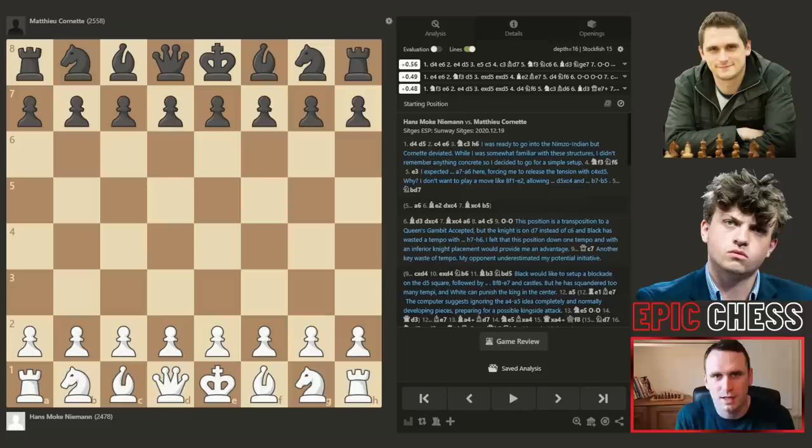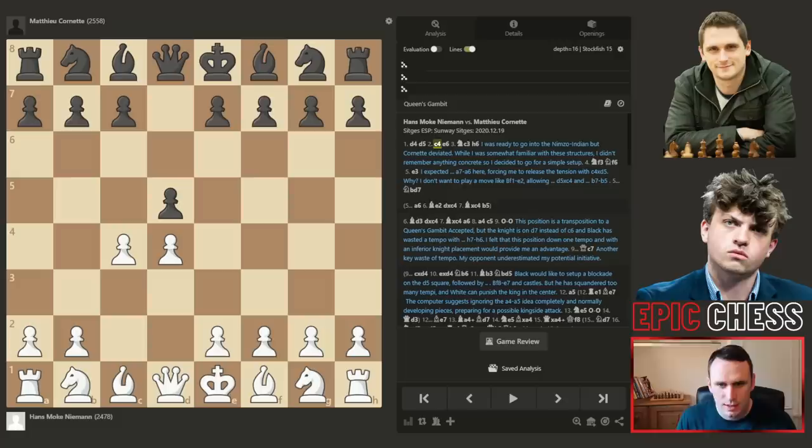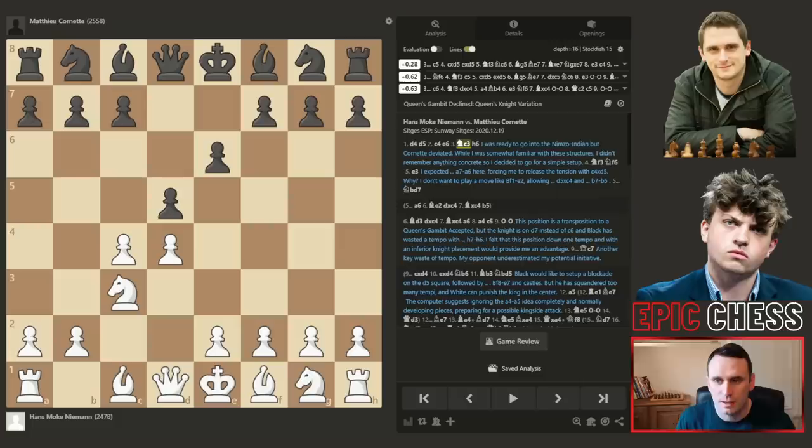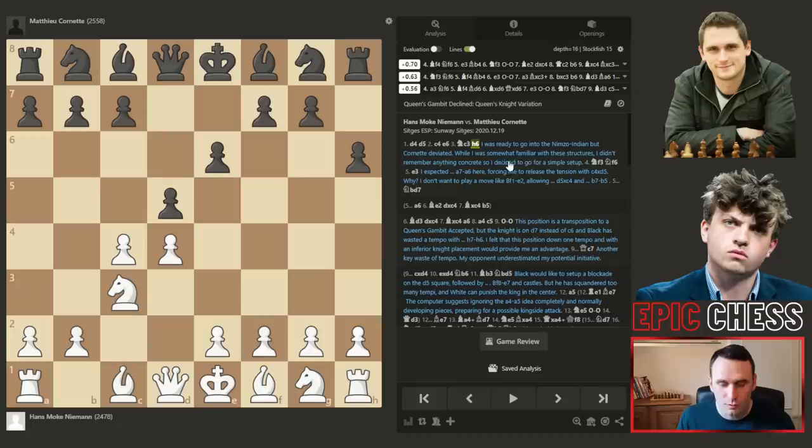Hans had the white pieces and kicked off with pawn to d4. We had d5 in response, c4, e6, the knight comes to c3 inviting the Nimzo-Indian, and now we had pawn h6 — an offbeat way to play. We've got all of Hans Niemann's annotations on the right hand side, taken from chessgames.com, so it's fascinating to also have those.